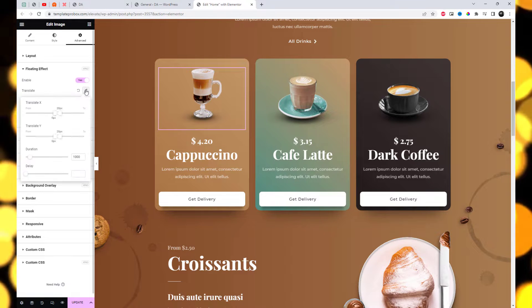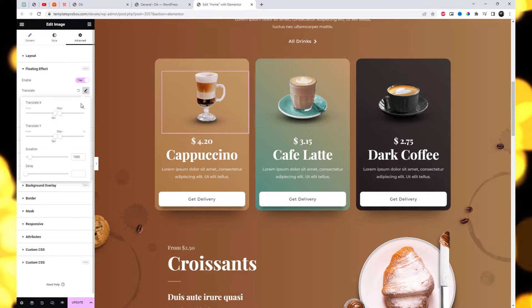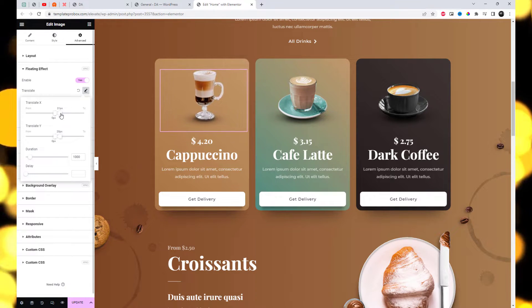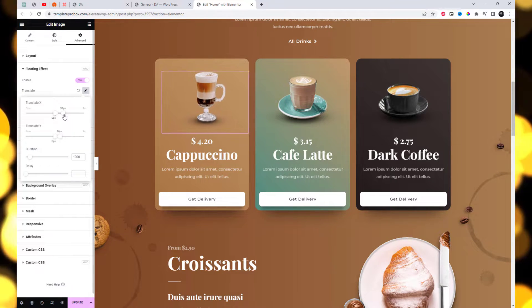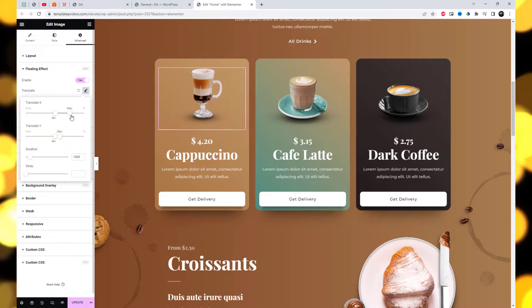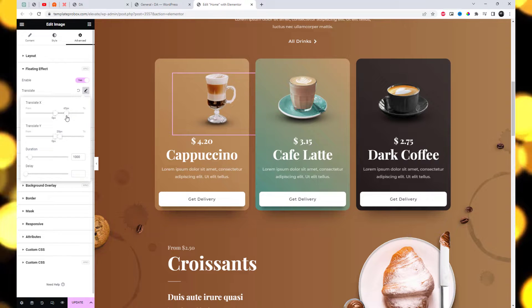The Translate effect creates a transition between two positions for the active element. Let's try out this.